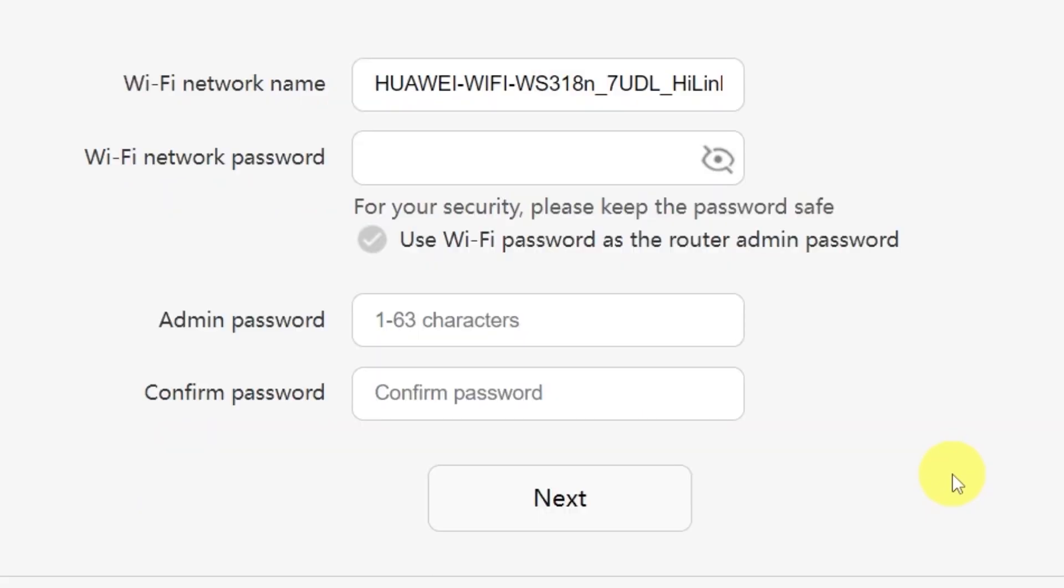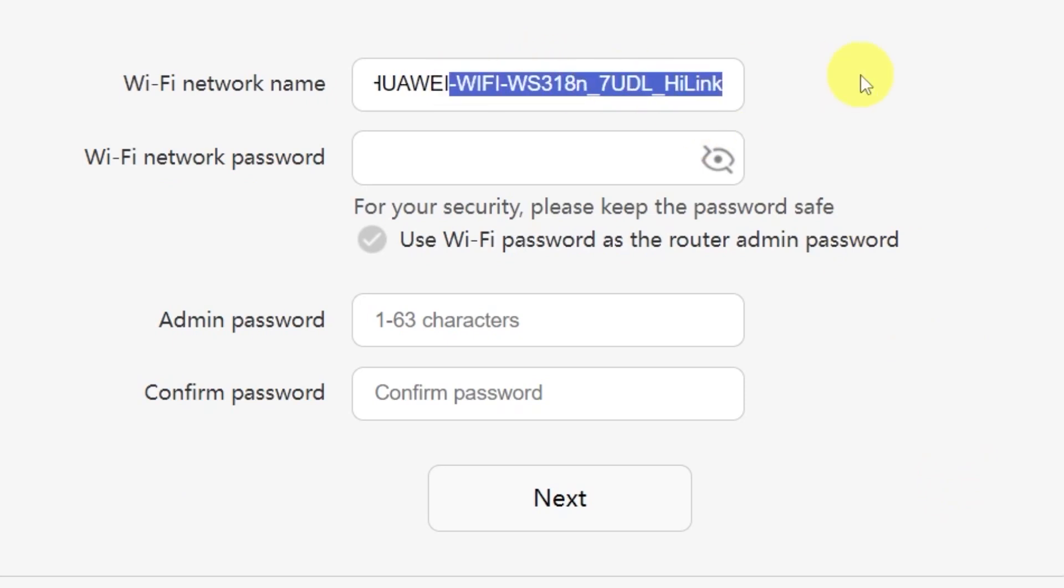On the next page, you'll need to set your Wi-Fi network name and password. In this field, type in the name of your Wi-Fi network. And in this field, enter the password you'd like to use.